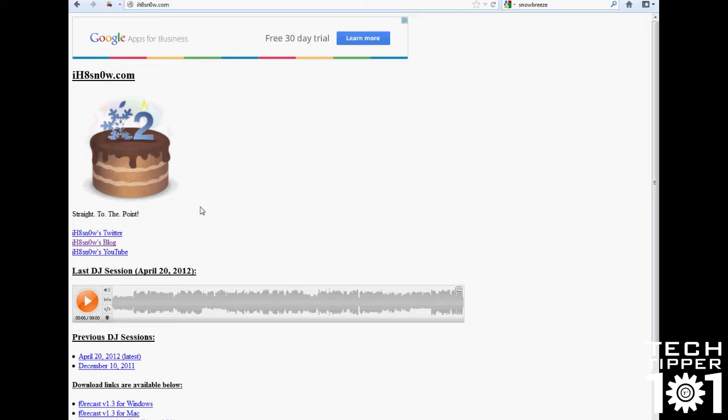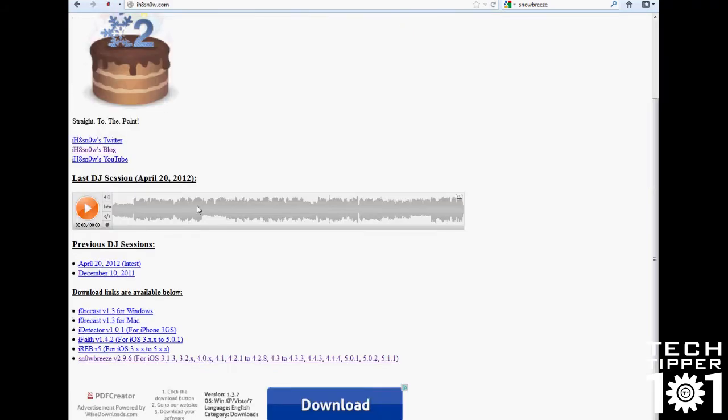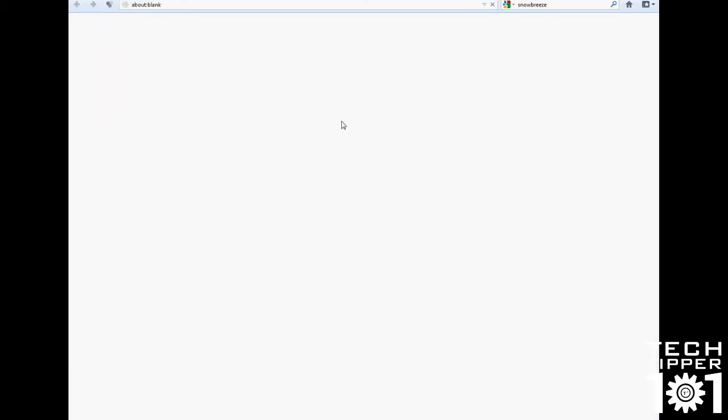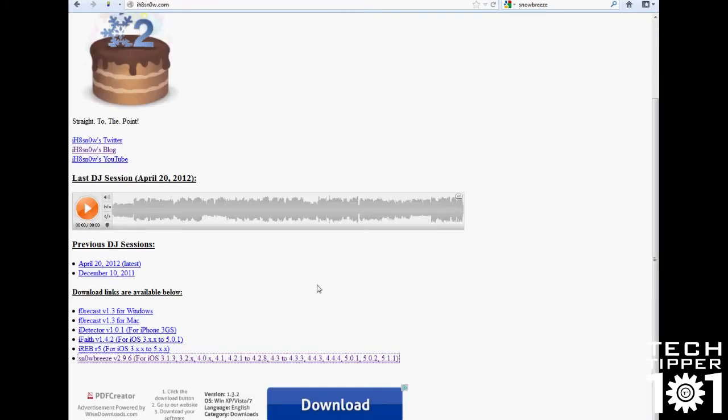And all you have to do is go to this website and check right here for the latest version of SnowBreeze. And as you can see, it says 2.9.6 and it supports all the latest firmwares pretty much. And all you have to do is click the link and it should download for you. Now, sometimes this website has problems only because I think the server is acting up or something like that. So sometimes they leave alternative links there as well.